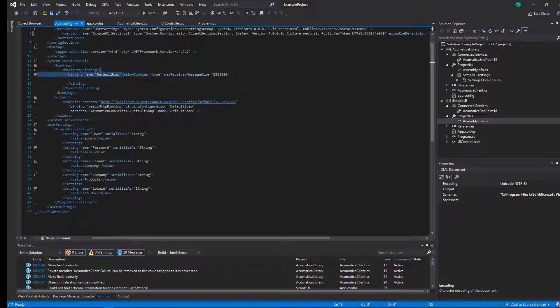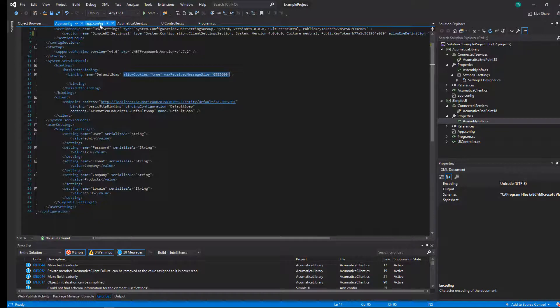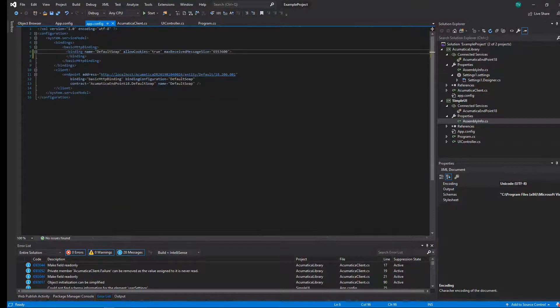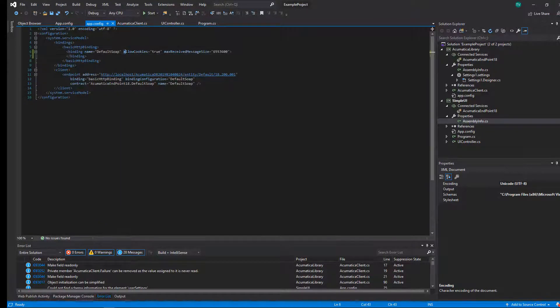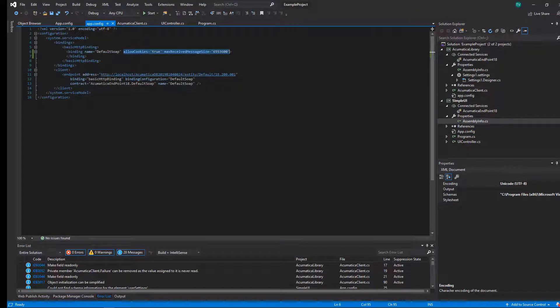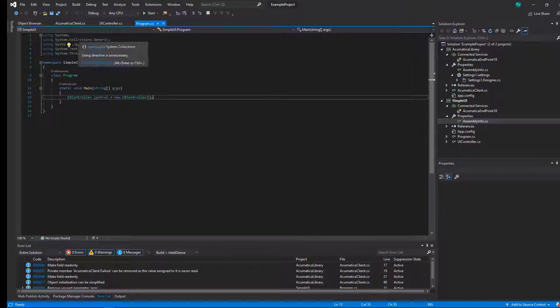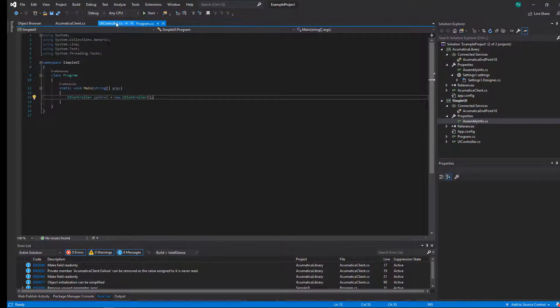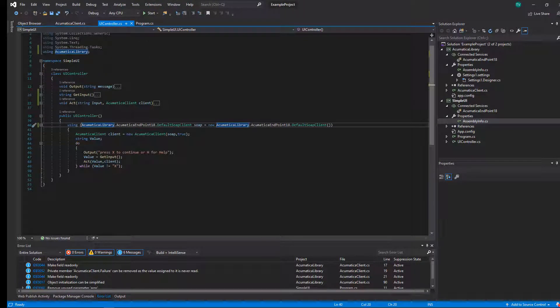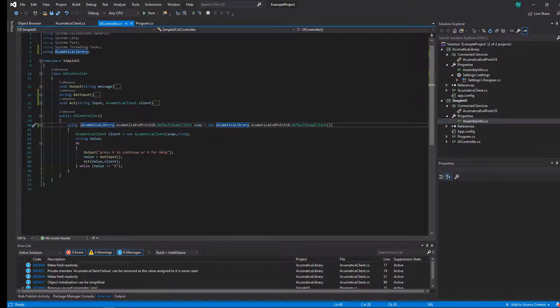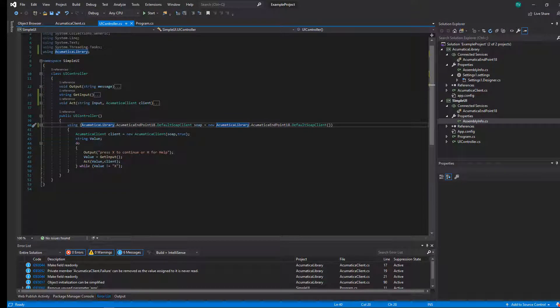So again, we've got the app config file. Because I do have a class library here, I have to have an app config file pointing to this web service in both places. If I was just running a simple UI with no library, I wouldn't have to do that, but it's best practice to split your code up this way.